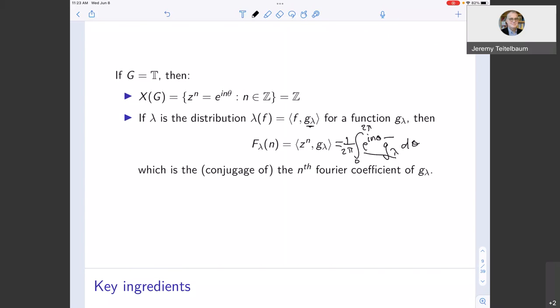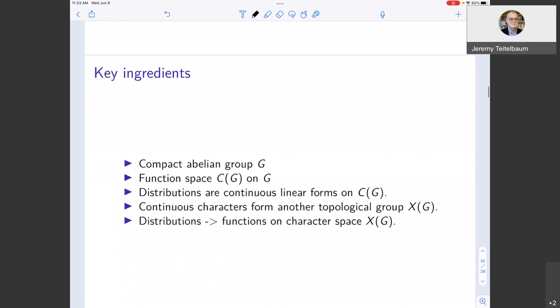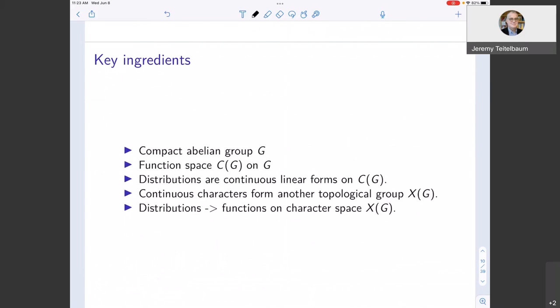If the group is not compact, the situation is more complicated, but the Fourier transform for the real numbers has a similar feel. To recap: the key ingredients are a compact abelian group, a space of functions on that group (like continuous or L² functions), the dual of that space (measures or distributions), characters as homomorphisms into the multiplicative group, and an abstract process converting distributions into functions on the character group. This is a basic process in representation theory for abelian groups.